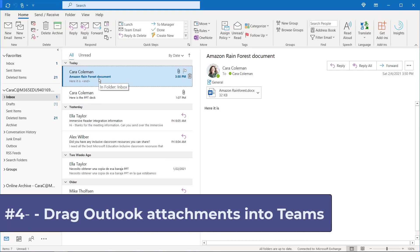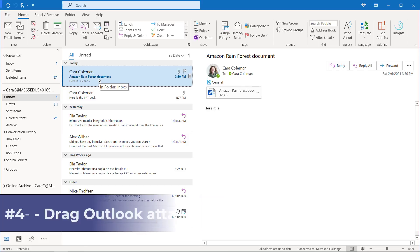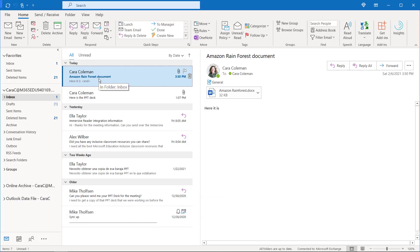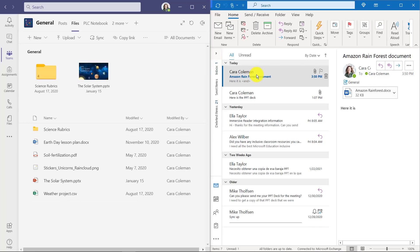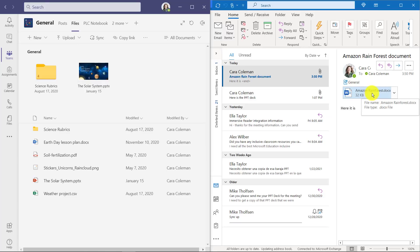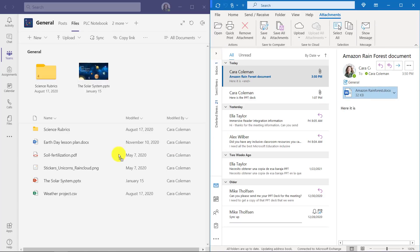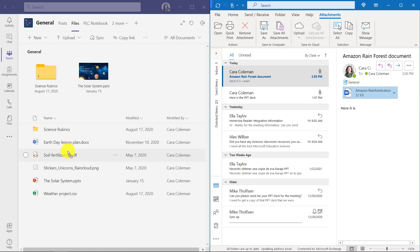The fourth new feature is the ability to drag Outlook attachments directly into Teams files. So I have Outlook here and I have my Teams files here. And here is an Amazon Rainforest Word document. I'm going to click and drag that right over to here and drop.